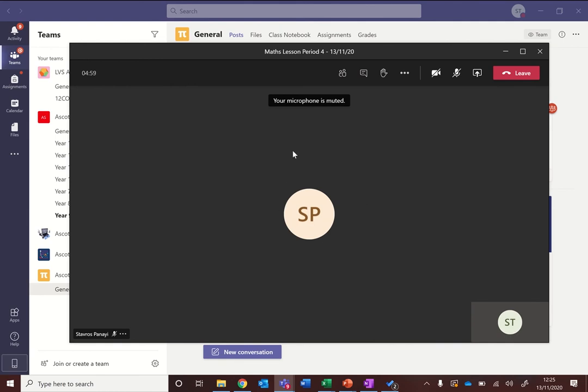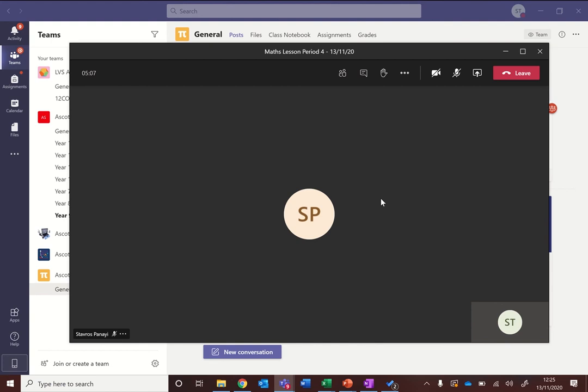So if your teacher's got the camera on, you'll be able to see them. If they're sharing their screen, you'll be able to see that in this space here. What I want to talk to you about is the options that you have available to you in a meeting.